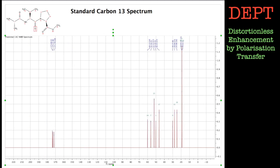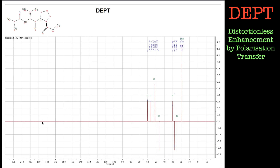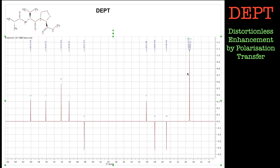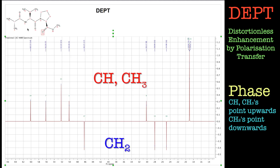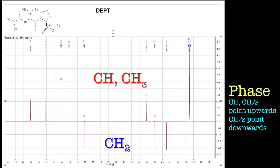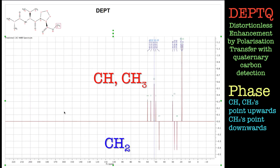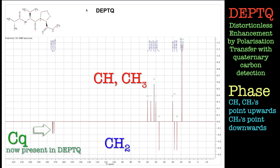DEPT is shown here - it's Distortionless Enhancement by Polarization Transfer. Basically anything attached to a proton will get transferred to the carbon, enhanced, and you'll see it. It looks at the coupling constant between carbon and hydrogen, and in doing that you can add phase to the final spectrum. So the CHs and CH3s are pointing upwards and the CH2s are pointing down. I actually run DEPT-Q, which is like DEPT but with quaternary detection, so you can pick up quaternary carbons as well - a full complement of carbons. That will be projected onto the F1 domain of your 2D spectrum.